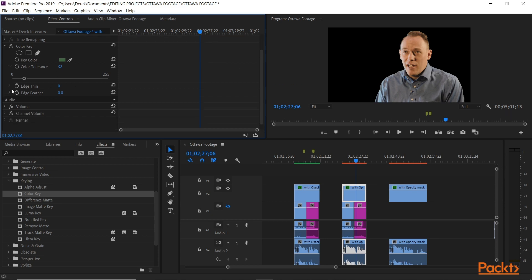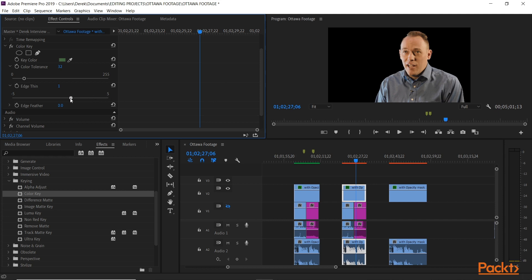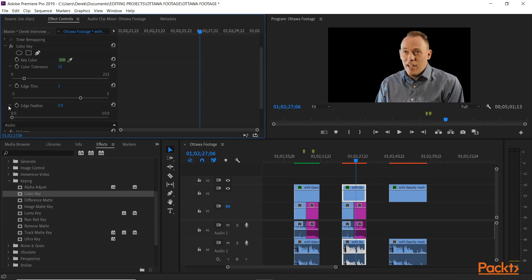So we have a couple other parameters we can work with here. We take our Edge Thin and scale it back a bit — but watch, if you take this too far it starts to eat into the ears. So you just want it maybe at two. Going the other way brings more green out. You could keep adding a new Color Key effect, but that gets a little out of control — you lose track of what you're keying. So let's bring Edge Thin back to about two, and then use the Feather to soften it out as much as we can.